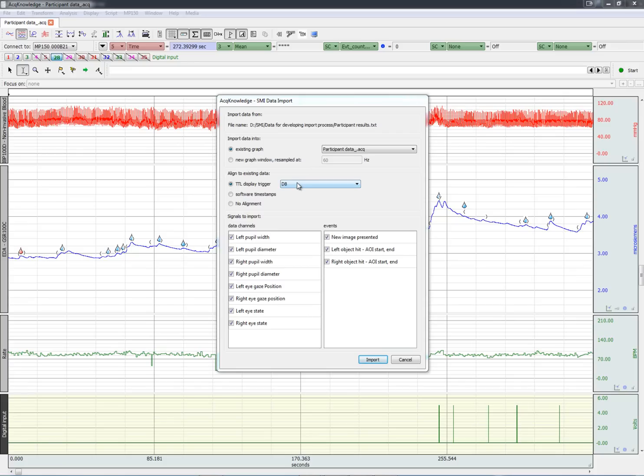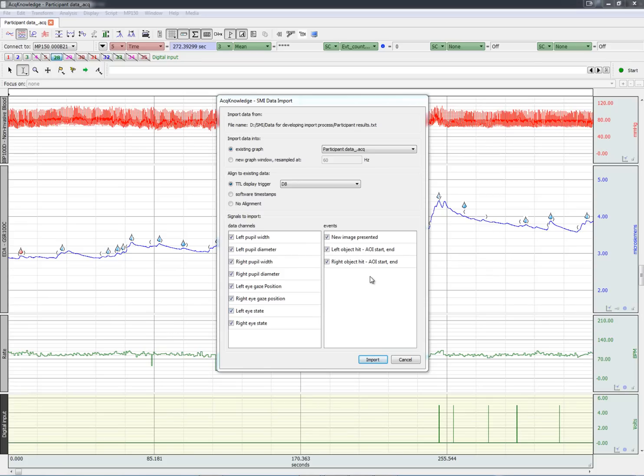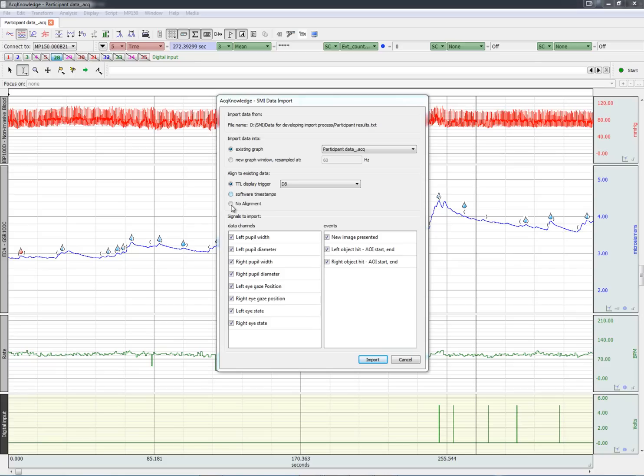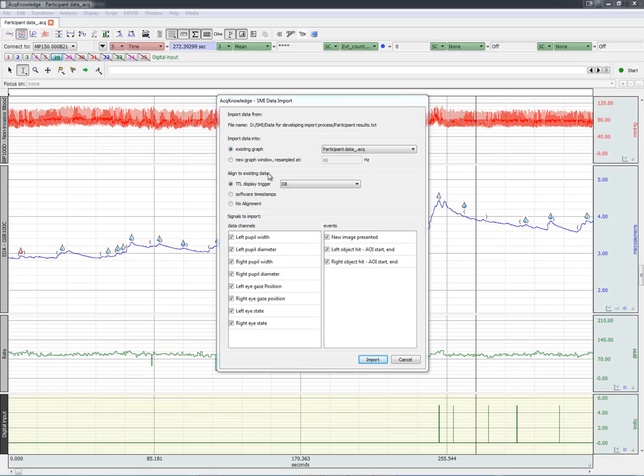We can also choose which signals and event markers to import. Note that we could also use software alignment or no alignment. But the highest accuracy, of course, is achieved via a TTL trigger marker. Let's import the data.